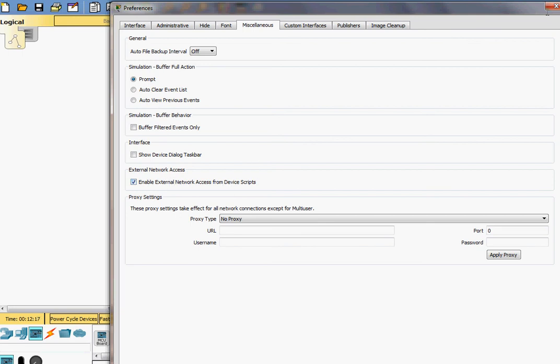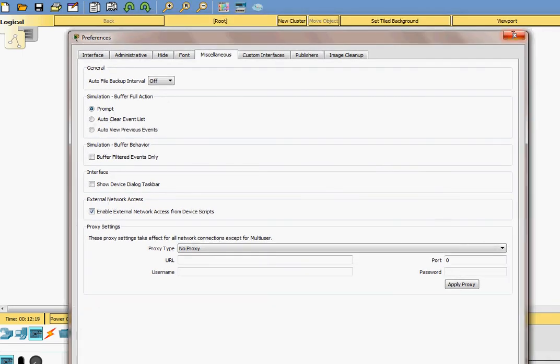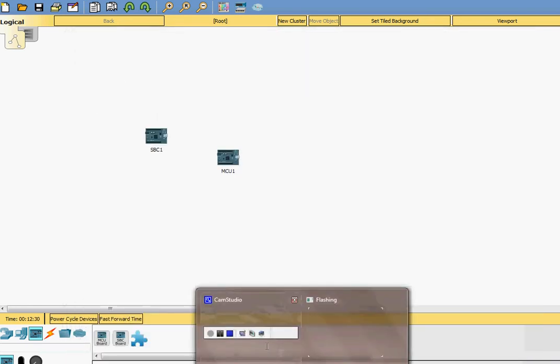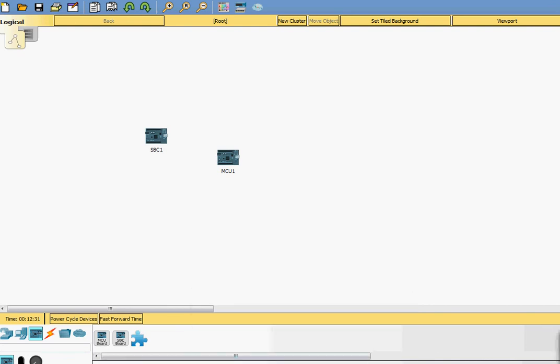So the whole situation is very simple. You just have to use your imagination to build more complex scenarios using Cisco packet tracer, of course, always around the topic of Internet of Things. I hope this video was useful. Thank you.